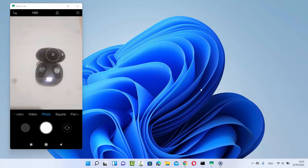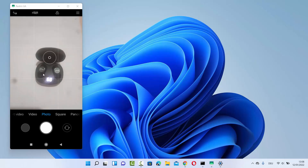Hey guys, in this video I am going to show you how you can connect a Bluetooth headset or Bluetooth speaker with your Windows 11 operating system. As you can see in this image, I have this Petron headset which is a Bluetooth headset and I want to connect it to Windows 11 so I will be able to hear any sound on it. In your case it can be any other headset which is supported by Bluetooth — you can connect it in a similar way.